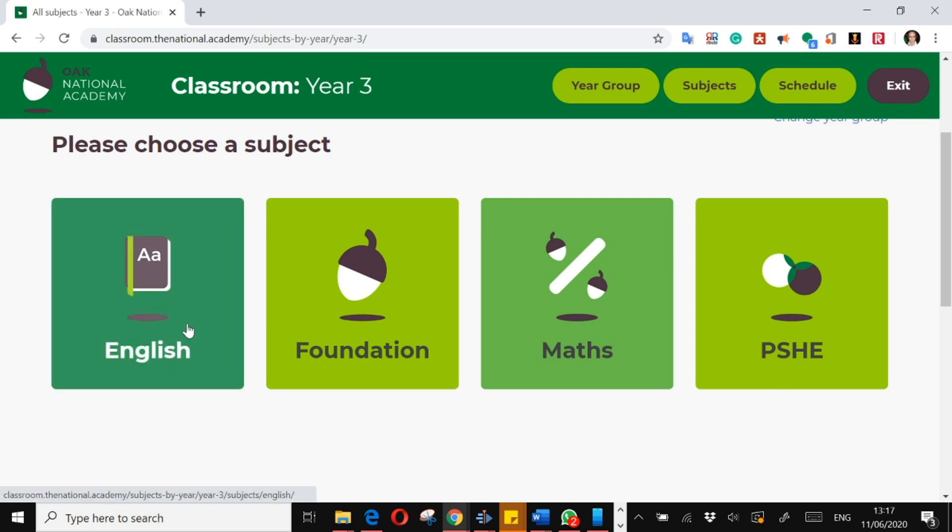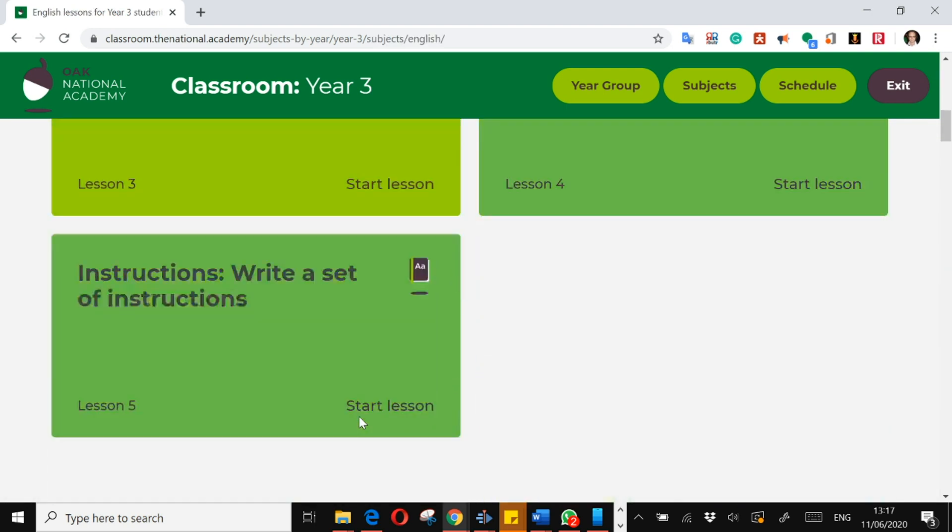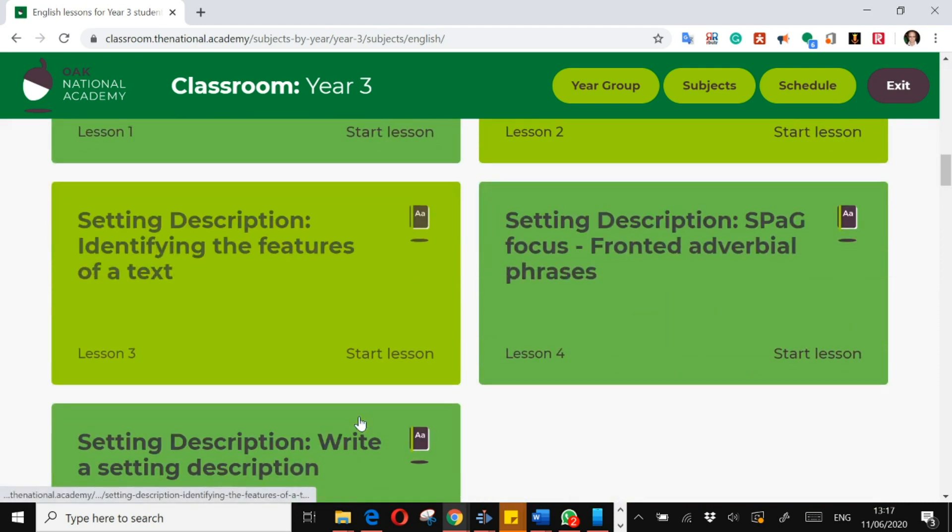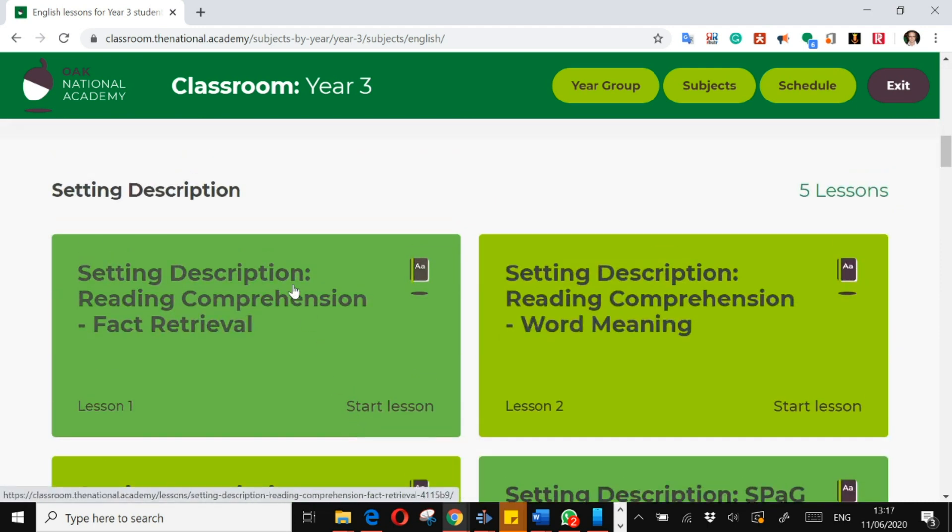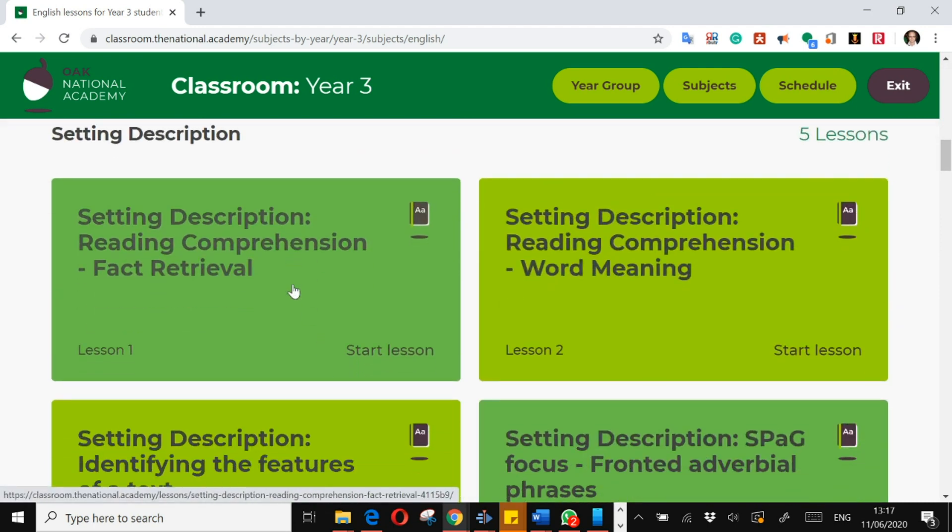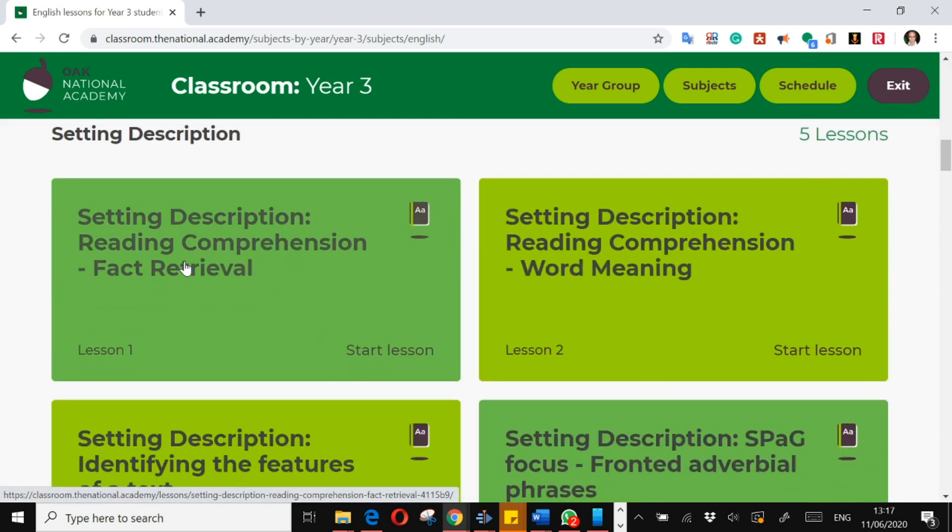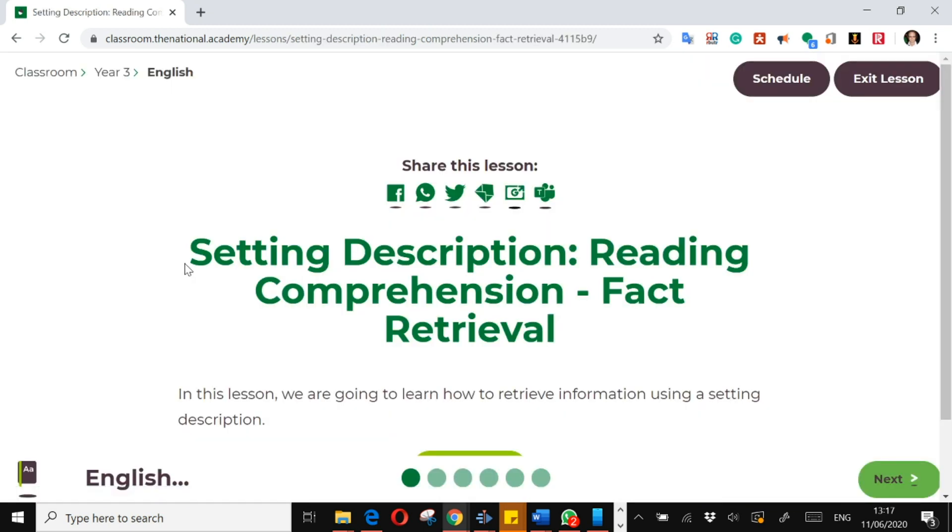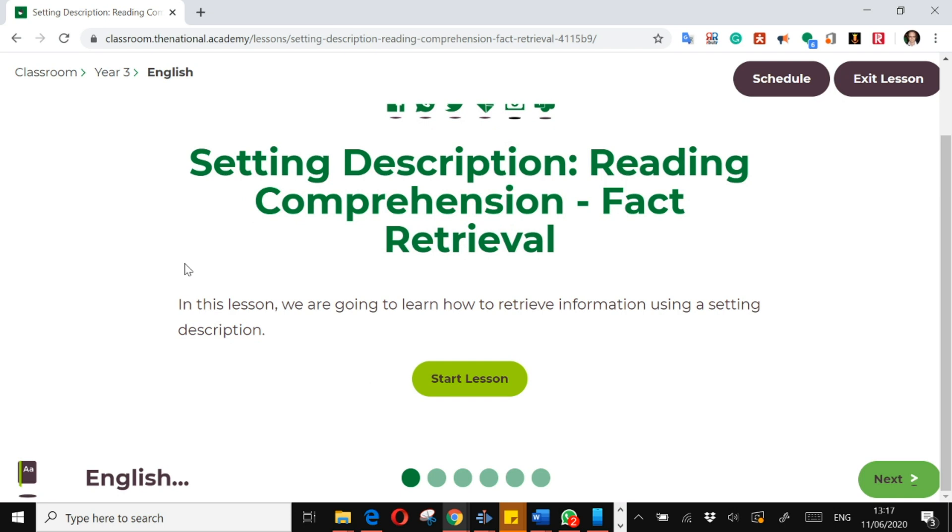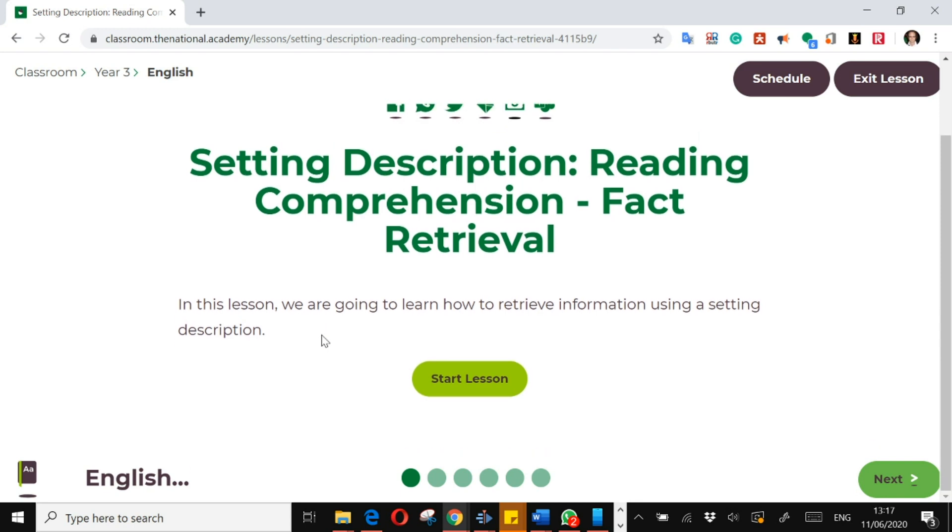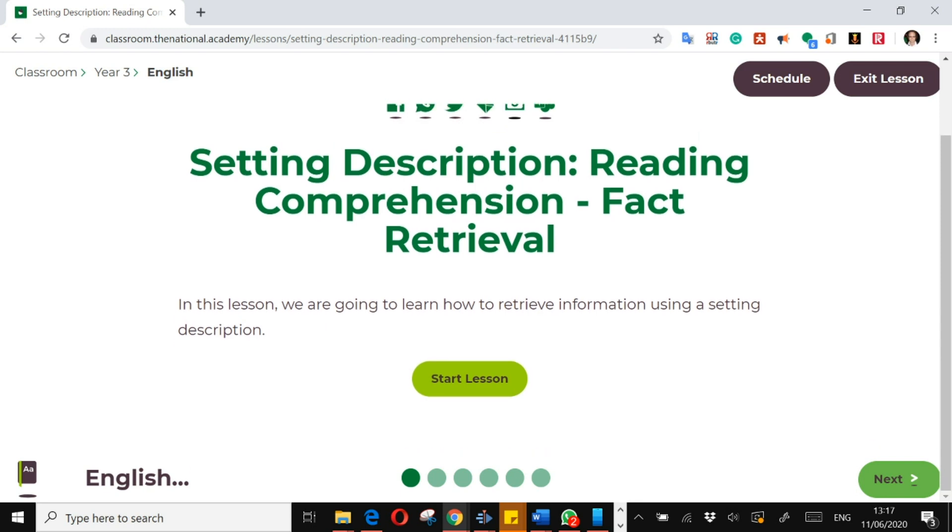I'm going to look at English first, and I'm going to go down to a setting description lesson, lesson one in a setting description unit. So each unit seems to be about a week, five lessons, or there may be two-week units. I haven't seen them all.